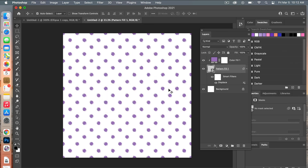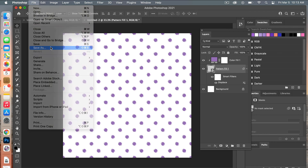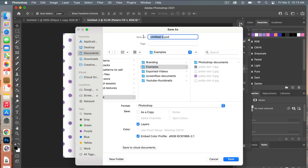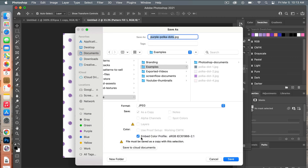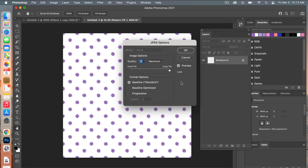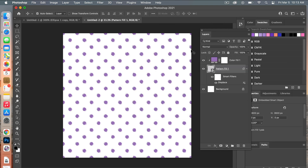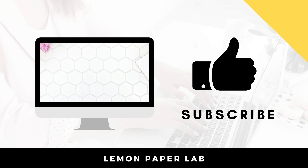Now that I have my design and color chosen, I'll save it as scrapbook paper. Go to File > Save As, choose your folder, give it a name like 'purple polka dots', change the format to JPEG, make sure the color profile is selected, and click Save. With scrapbook paper you want the highest quality, so drag the quality slider up and click OK.